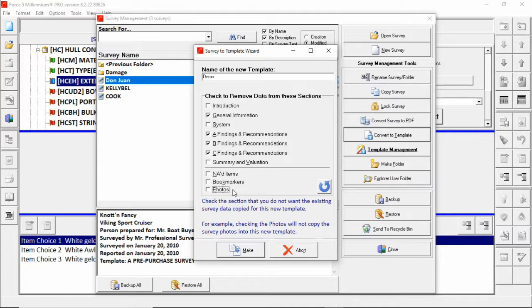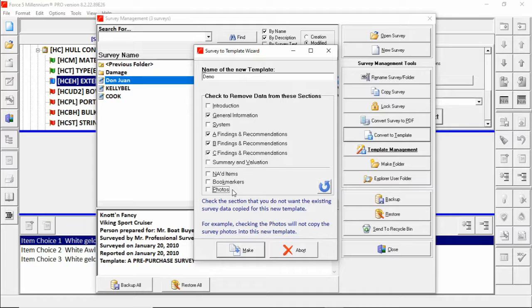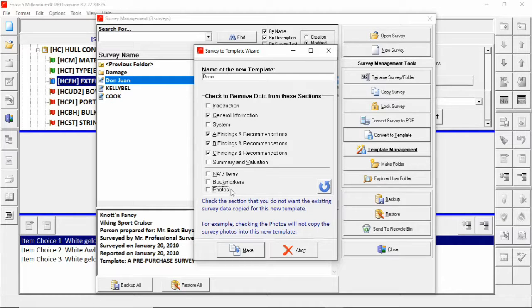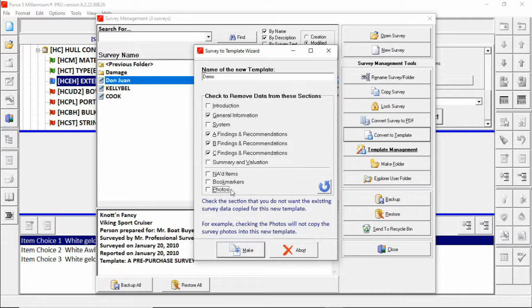A few things are always pulled over into templates, one of which being the layout or format of the survey. The other would be item choices. Item choices from the original survey come from the template it was originally created in. All item choices that that survey had available to it will be pulled into the template and will be available with any future surveys you make from that template.